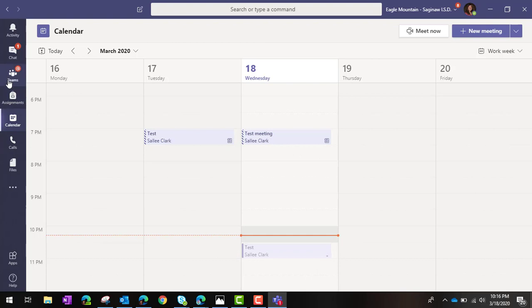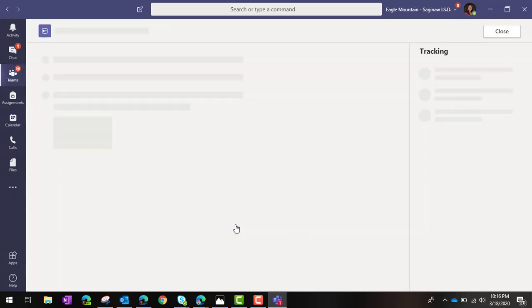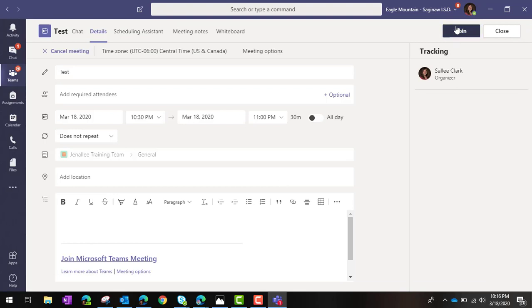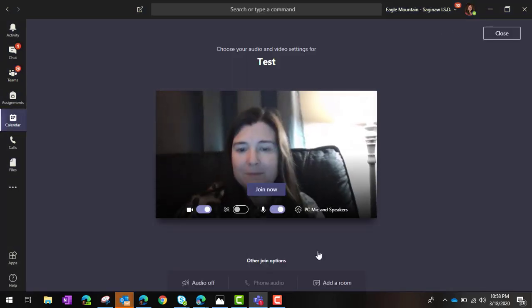The meeting will also appear in the team, so students simply go to the team, click on the calendar, and join. I hope this video helps you create a Teams meeting with your class. If you need any help, please feel free to reach out.